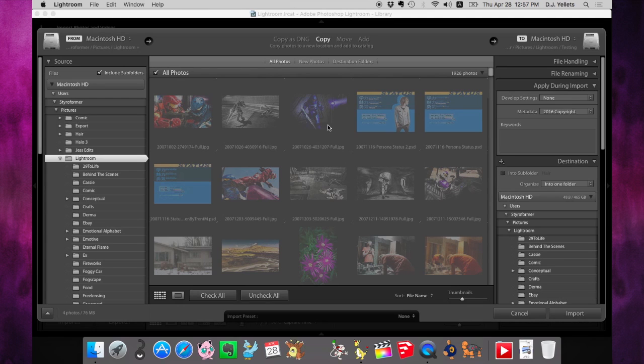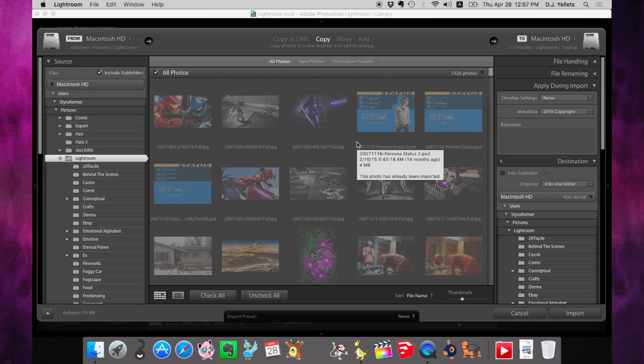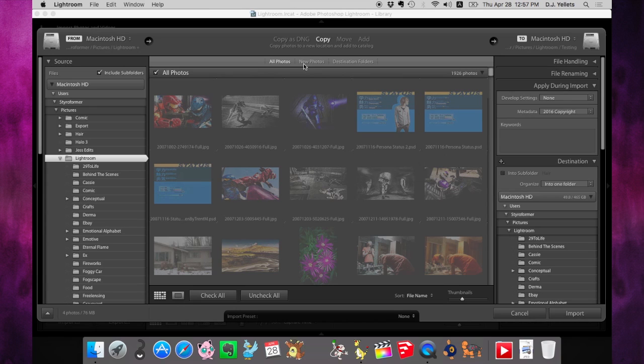But instead of having to search through this entire list to find the ones that aren't grayed out, meaning they aren't already in your Lightroom library—because if you've got tens of thousands or hundreds of thousands of photos, that could be a huge pain—we're going to hit new photos.